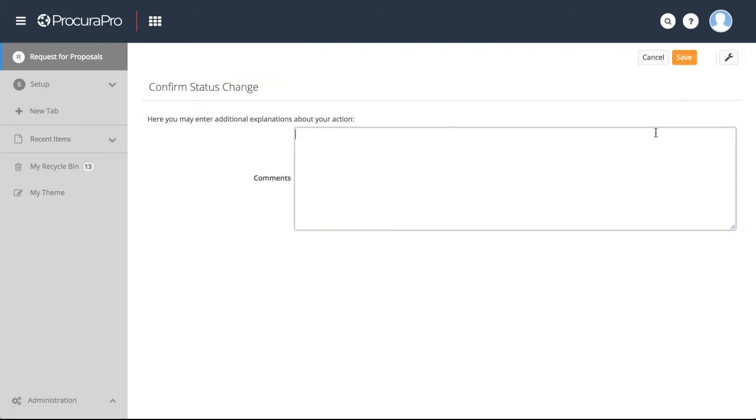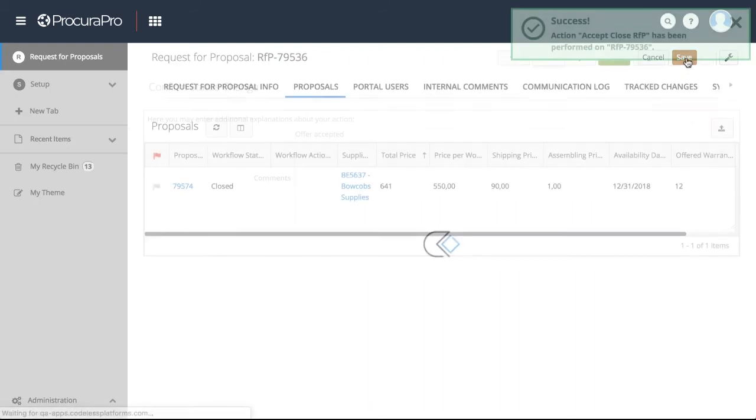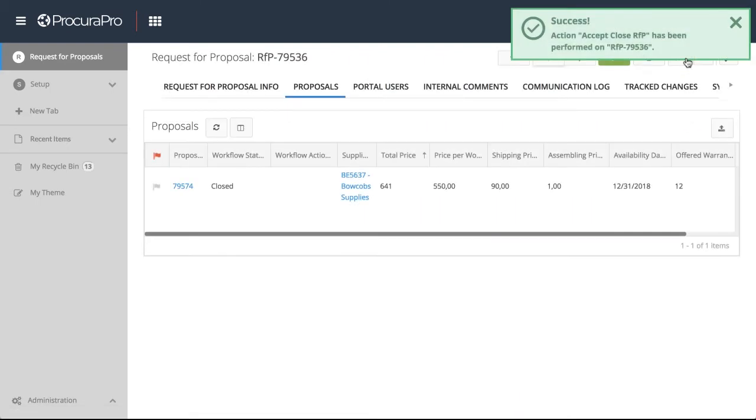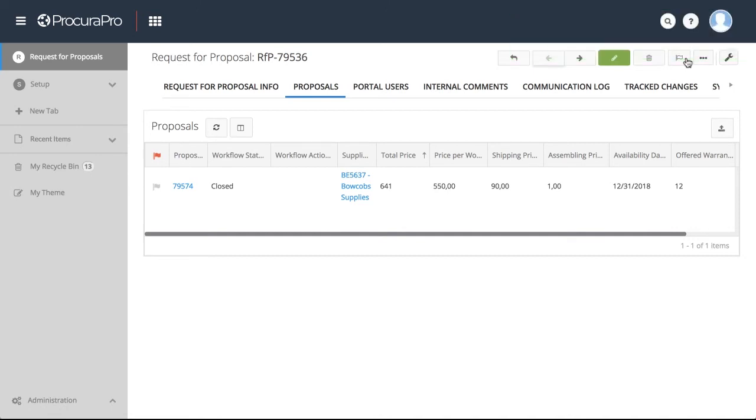If a proposal is accepted, the supplier will be automatically informed via an email, along with the accompanying trading documents unique to your company procurement processes.